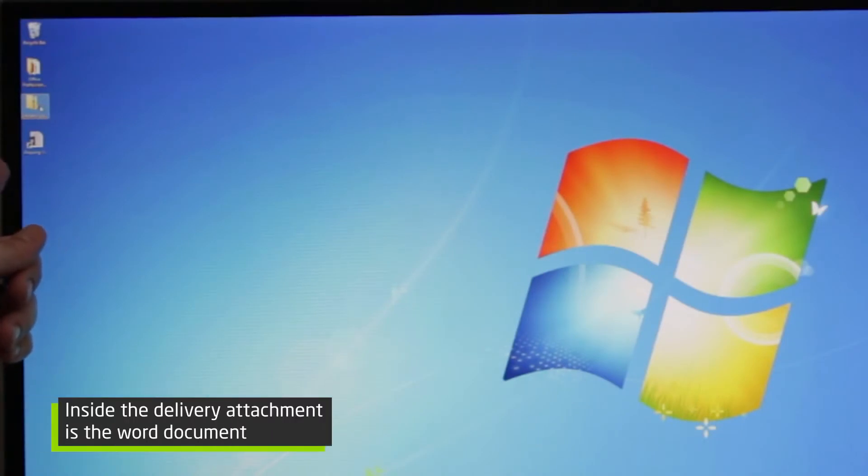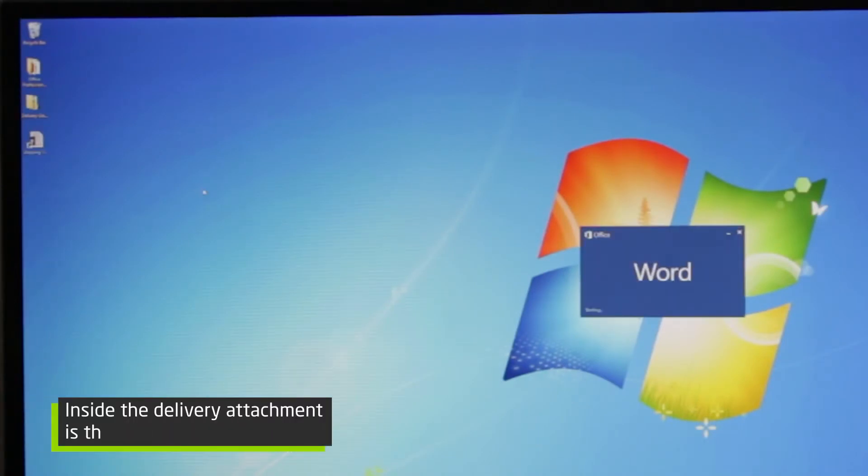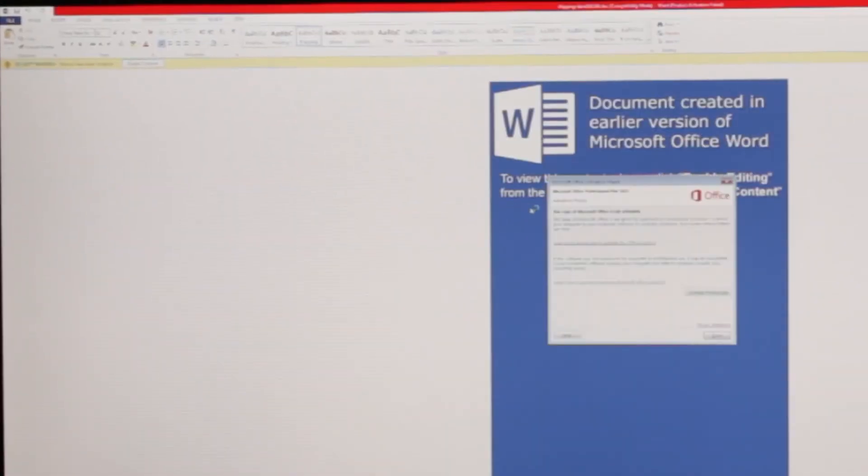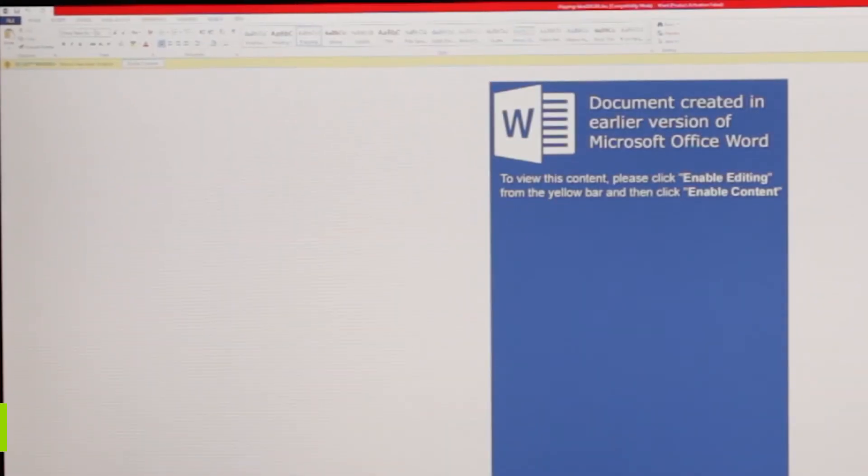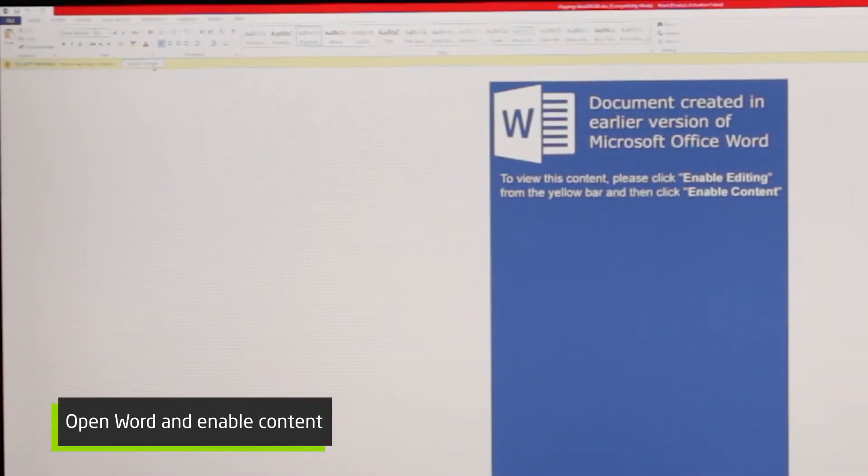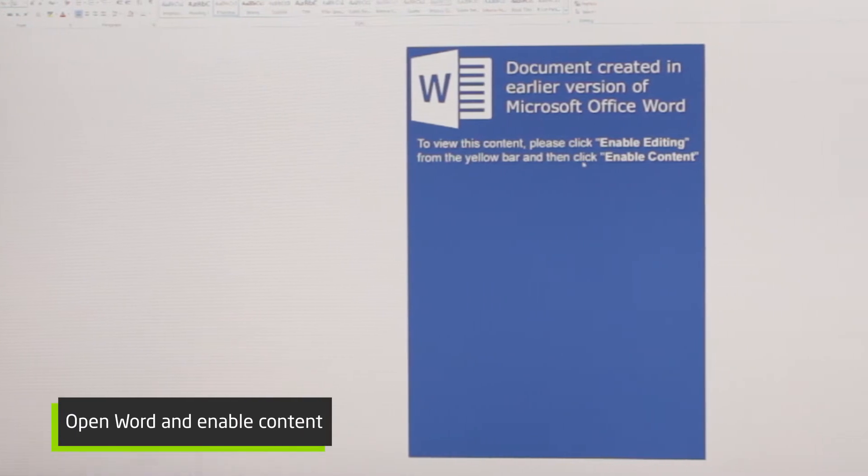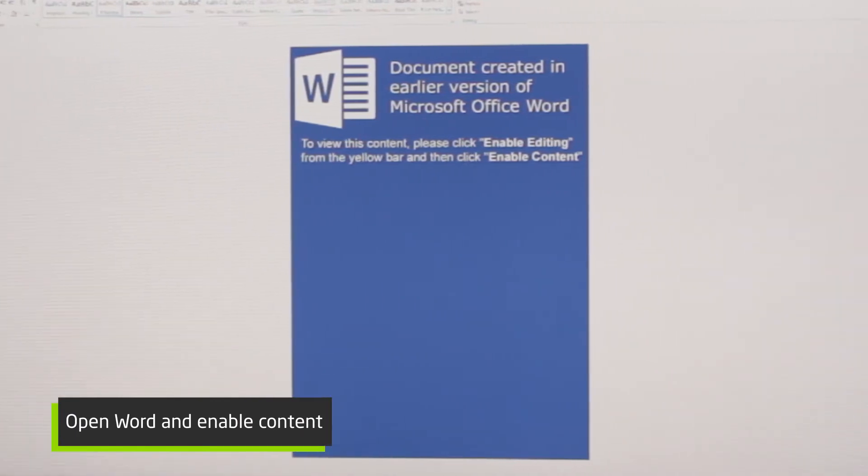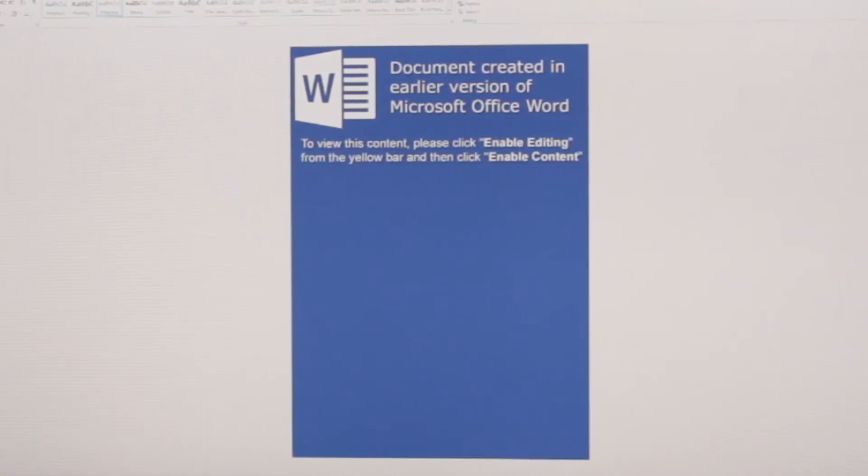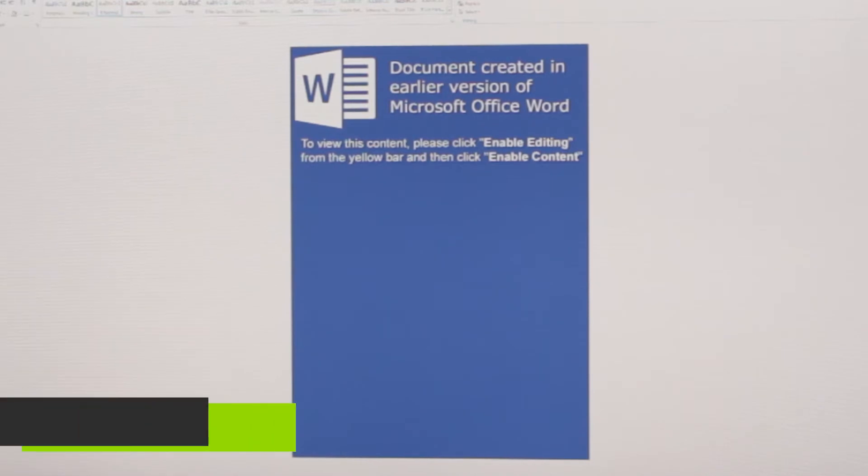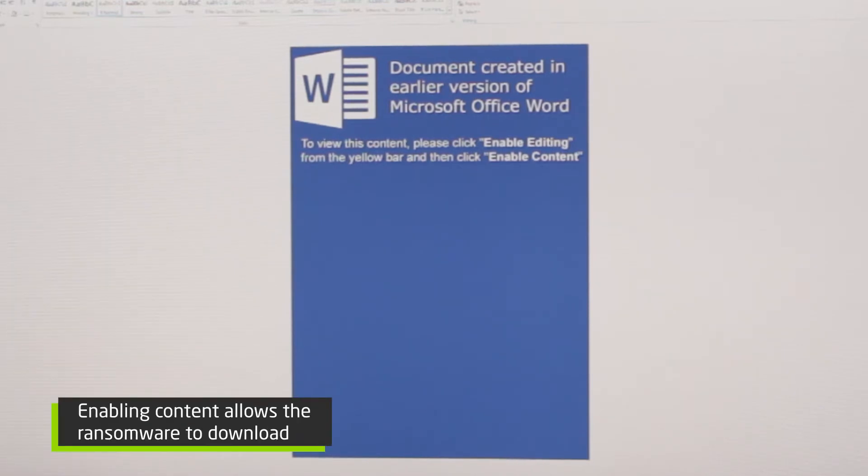So here inside the delivery attachment is a shipping label for Word and we go ahead and open that. It'll open up Word and it'll tell you that you have to enable content. That is the actual trick there. Behind the scenes malicious JavaScript will be downloaded and then executed and then your entire computer will be encrypted.